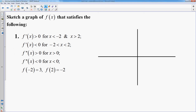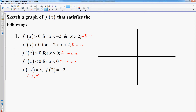In this first example, the derivative is positive, meaning the function is increasing; negative means decreasing. Second derivative positive means f is concave up; negative means concave down. We're also given ordered pairs: f of negative 2 is 3, so we're at the point (−2, 3), and f of 2 is −2, so we're at (2, −2). Those are the easiest places to start, so I'll go ahead and plot both points.